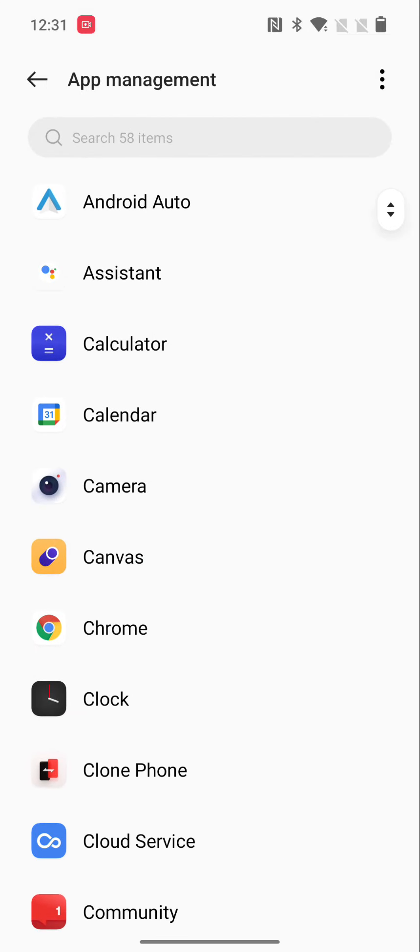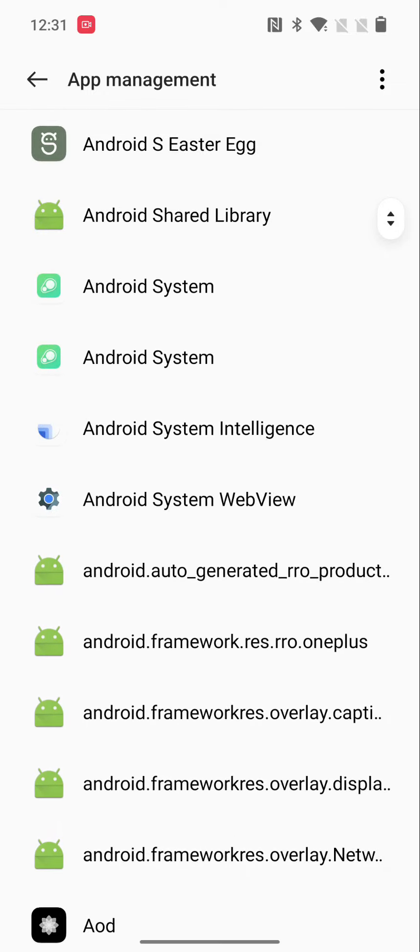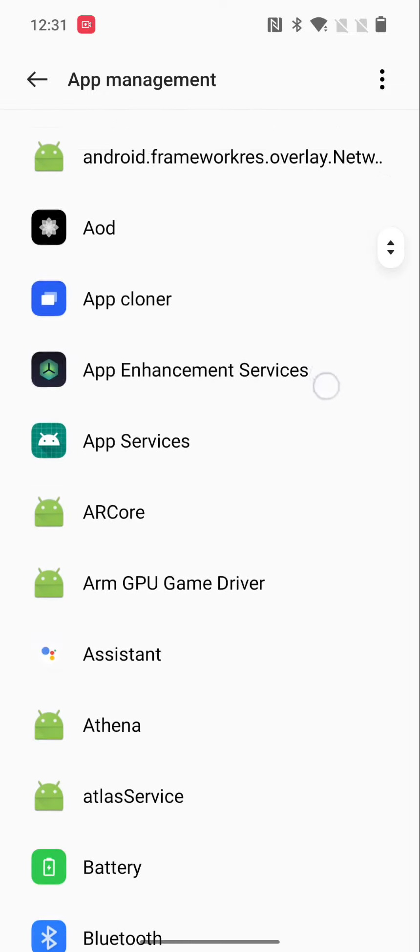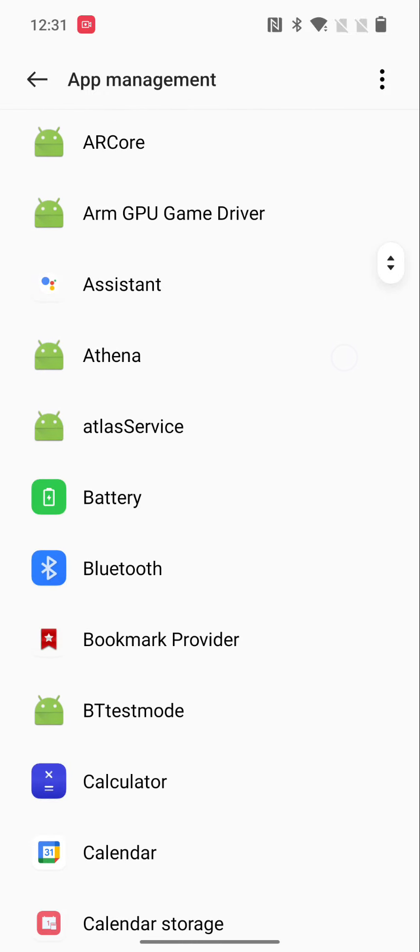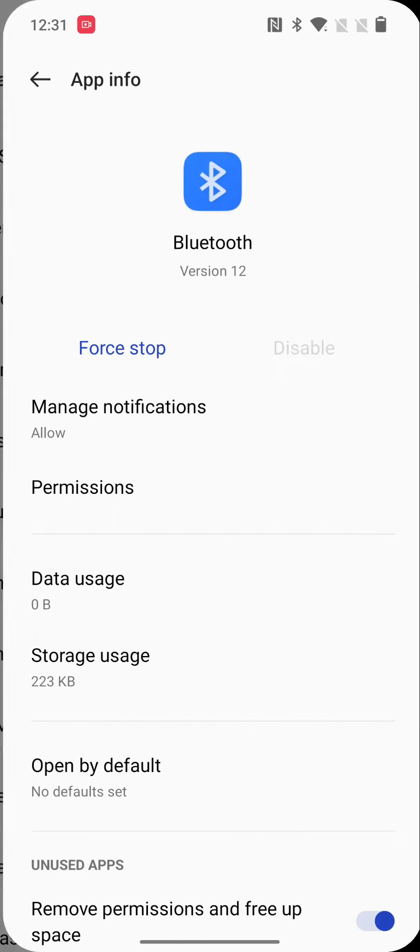If you can't find Bluetooth, tap on the three vertical dots at the top, tap on Show System. Now scroll down, and here you can see Bluetooth. Tap on it.